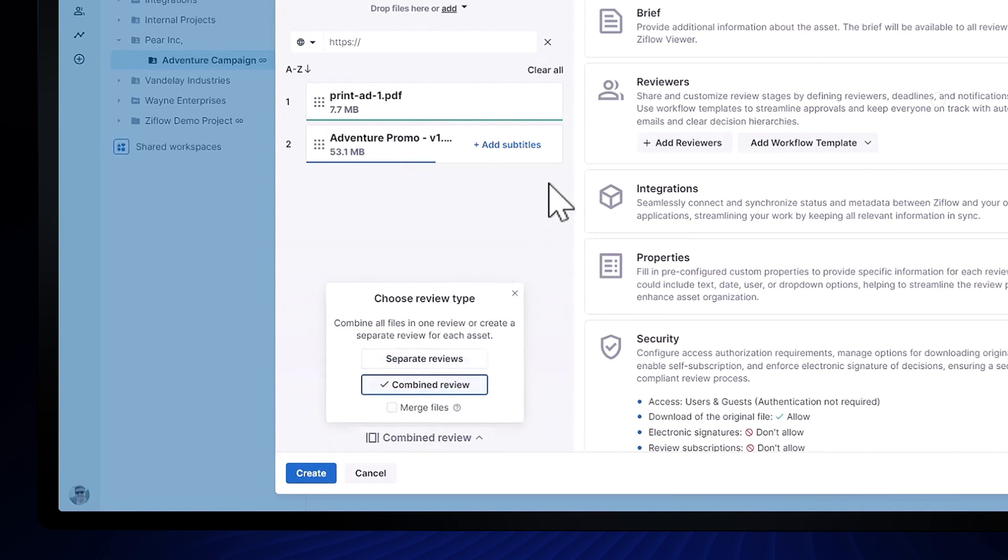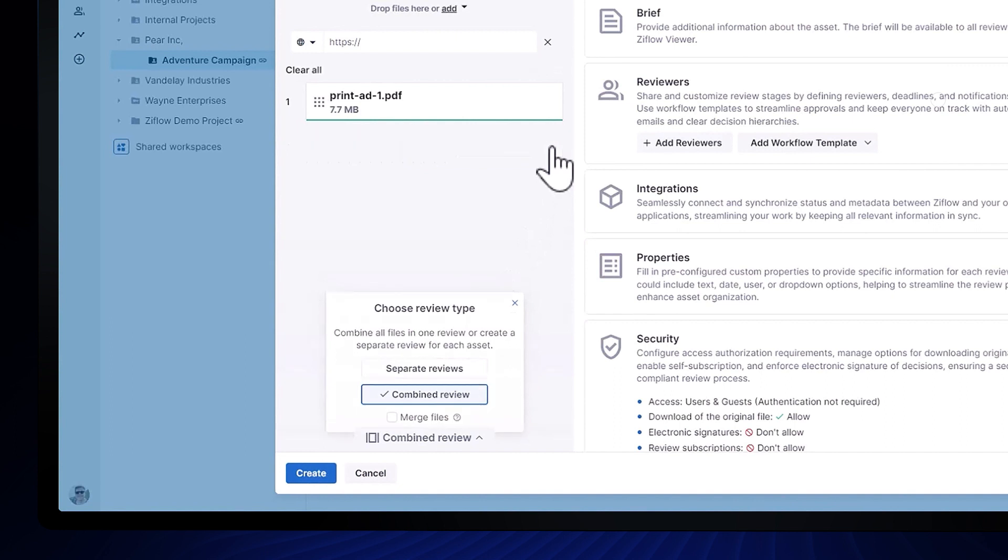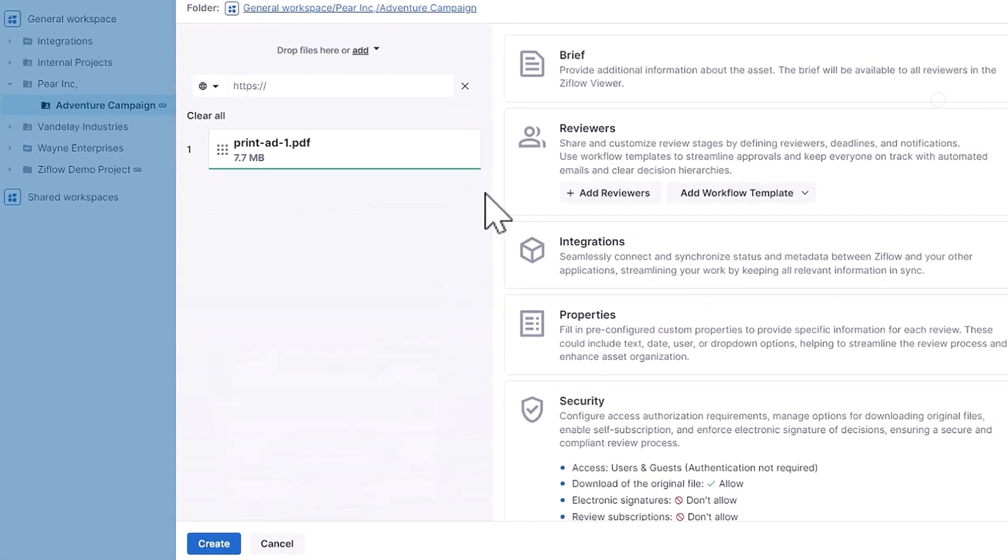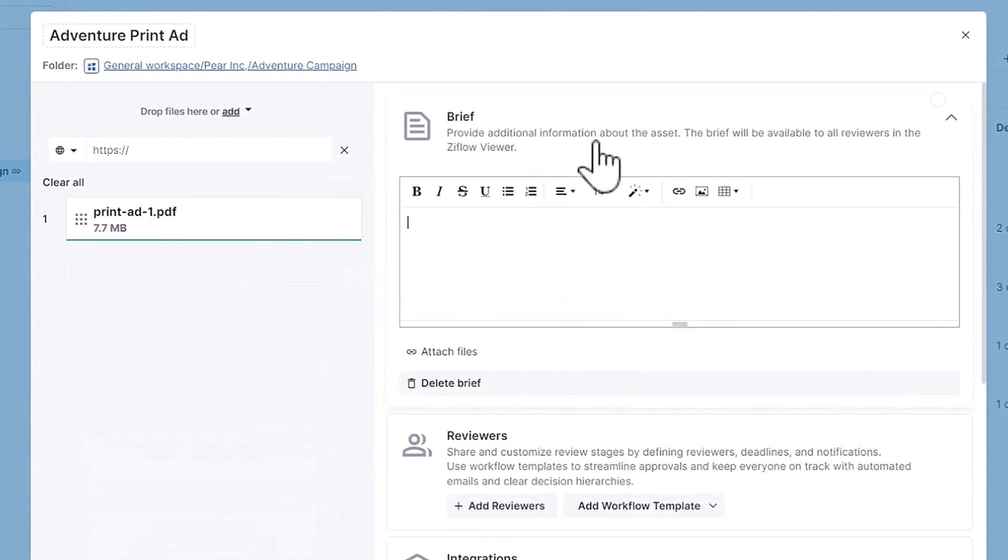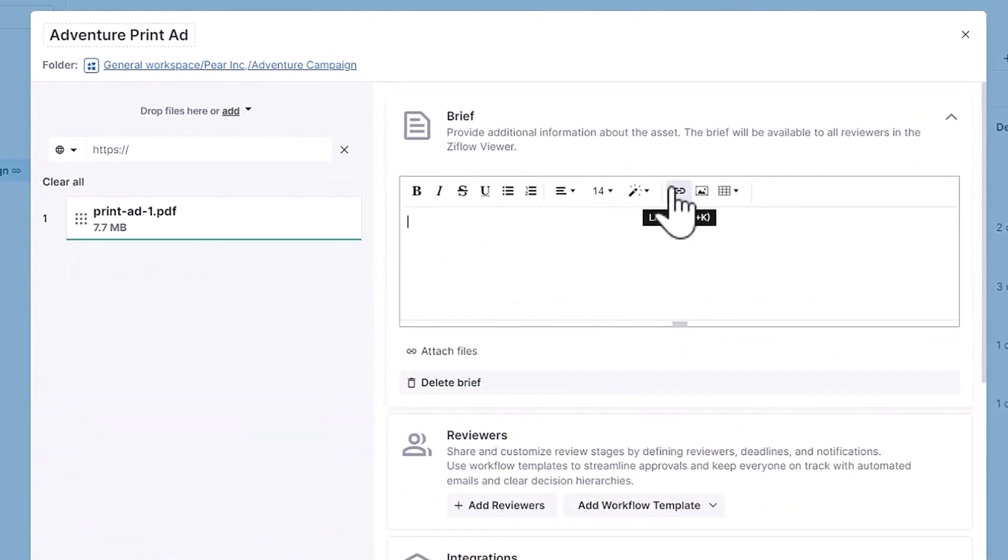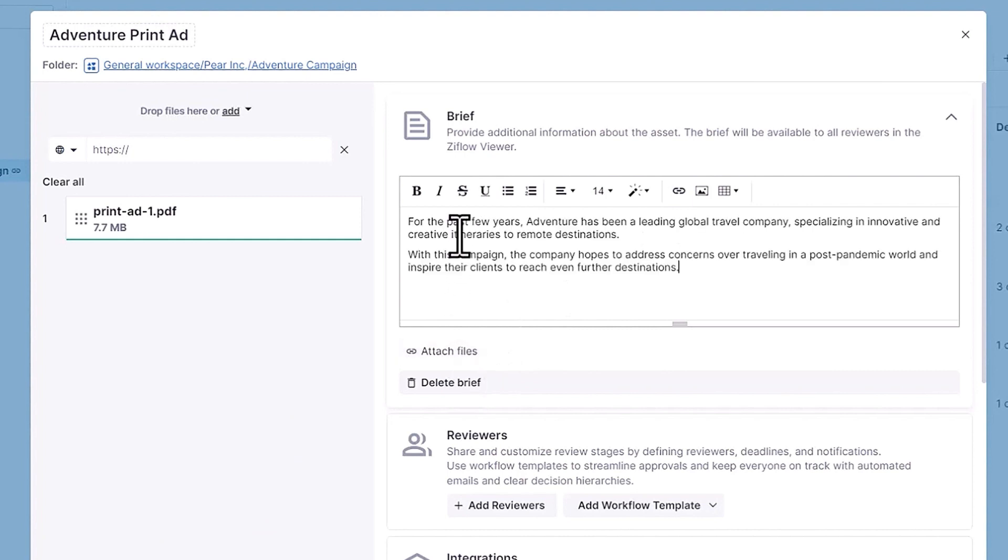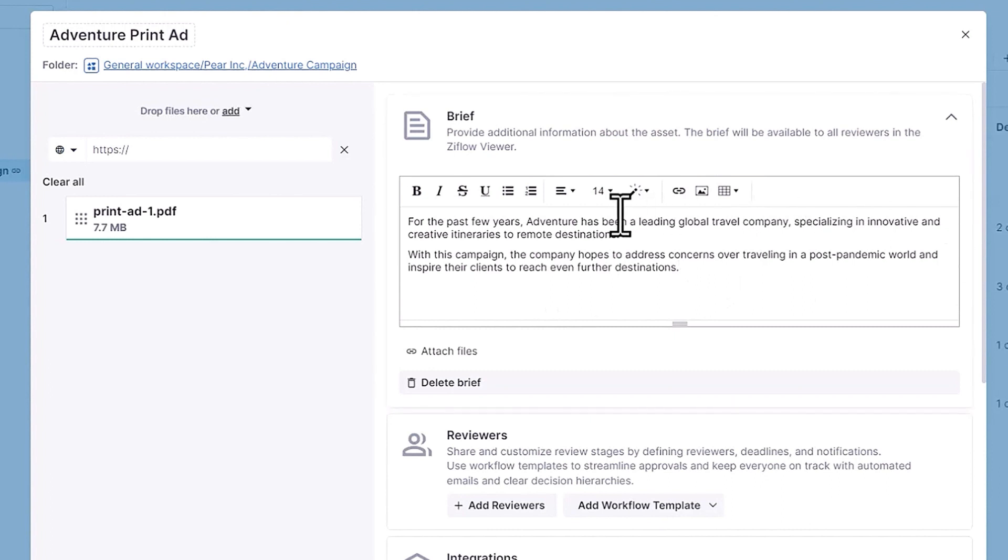Once I drop the file in, I might want to include some notes for my reviewers in the proof brief section. This is where I can link to the original creative brief, provide some background on the proof, ask them to take note of particular aspects of the proof, in fact really anything to help them provide great feedback.